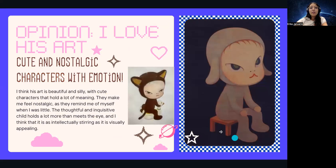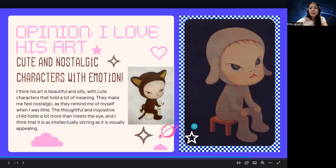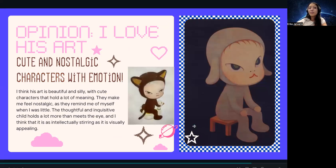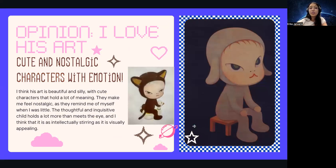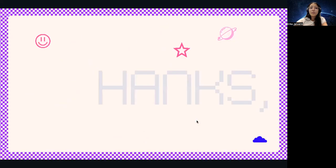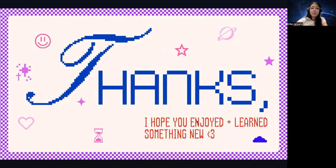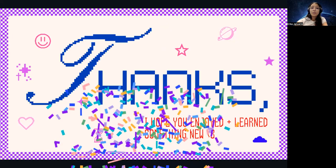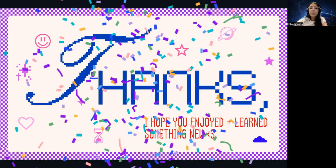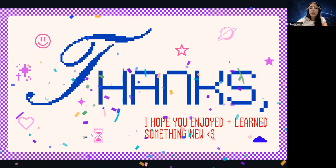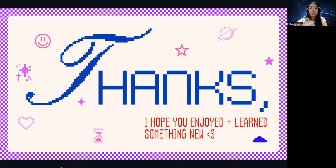Lastly, my opinion — I just love his art. I find them to be very cute and nostalgic characters, full of emotion that also remind me of my own childhood. So thank you so much for tuning in. I hope you enjoyed or learned something new.